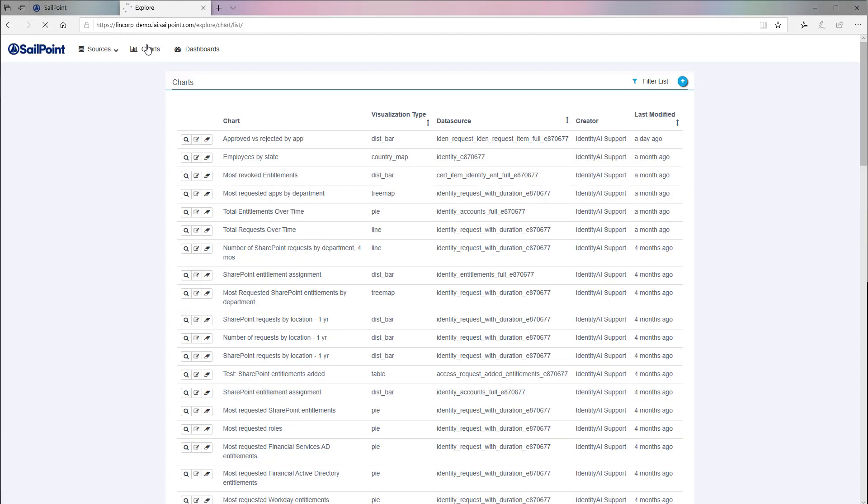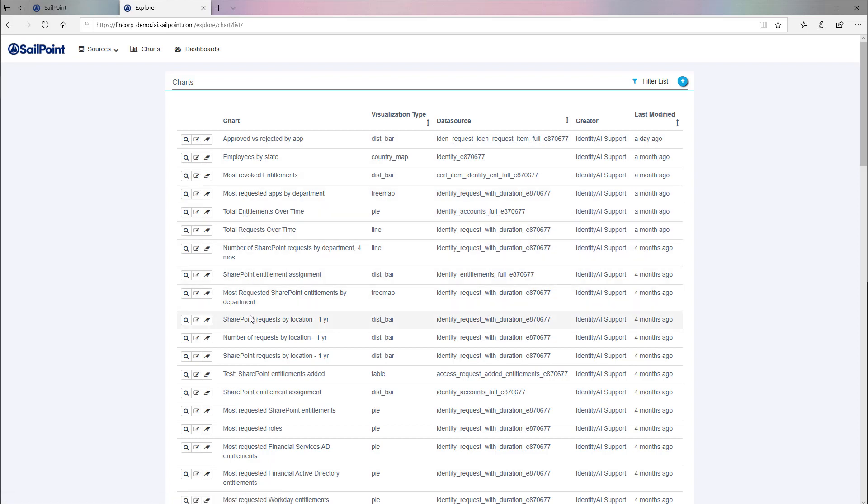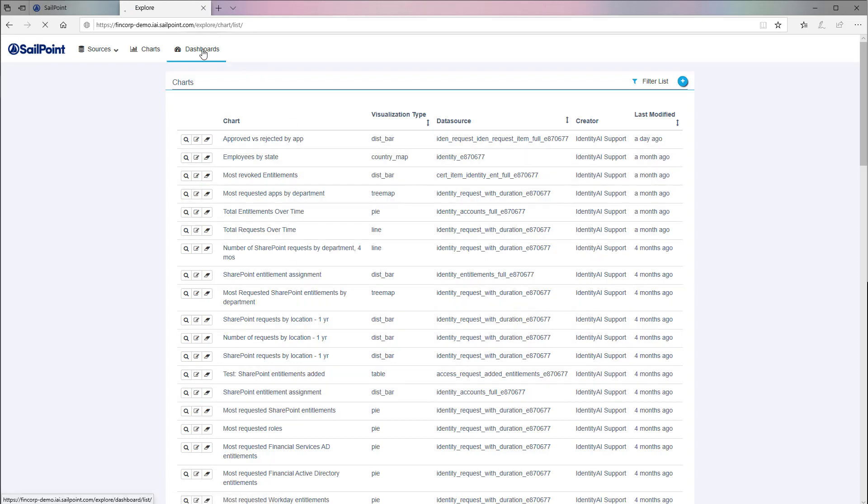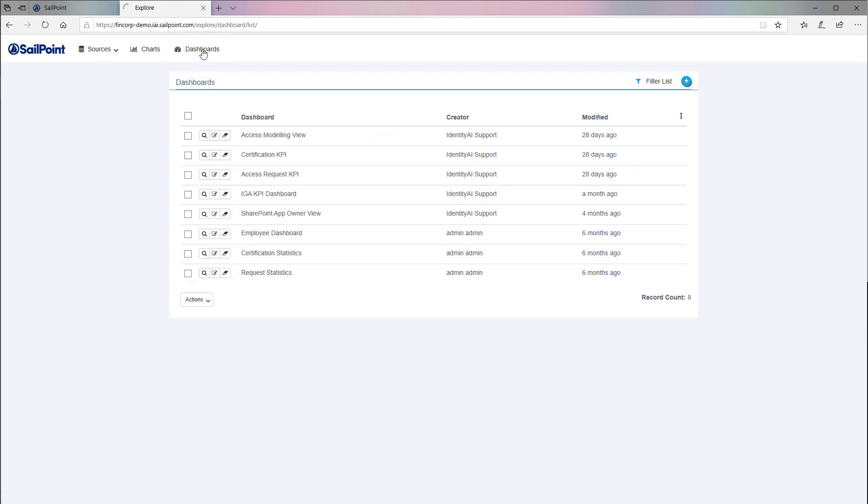Access Insights makes it easy to turn large amounts of identity data into actionable insights. From user attributes to governance patterns and key KPIs, Data Explore, as part of our Access Insights service, provides rich intelligence to transform your identity program into an even greater strategic resource.